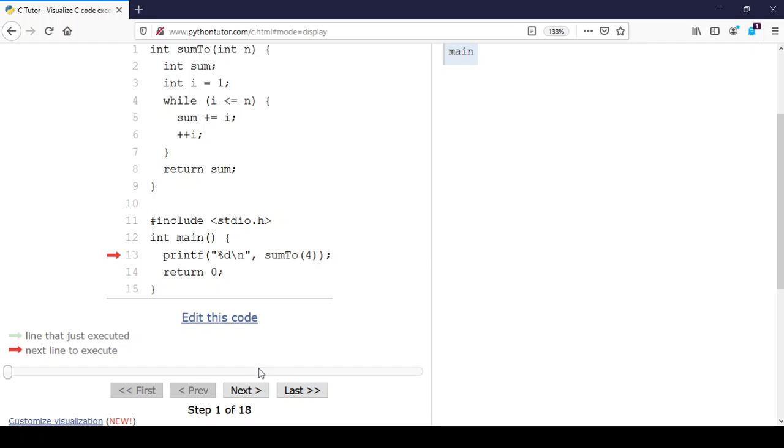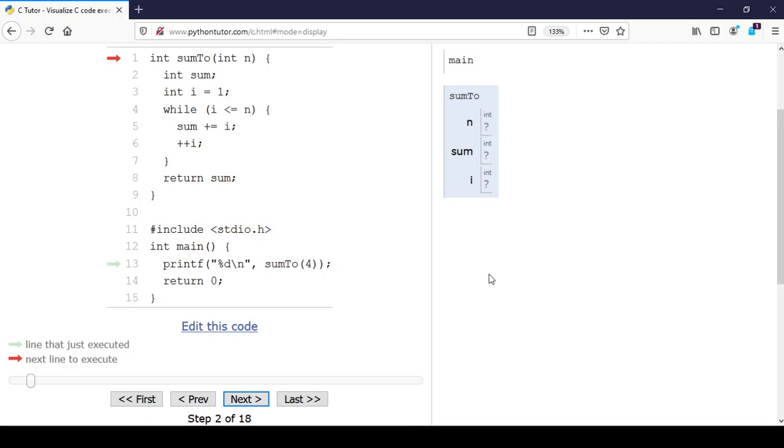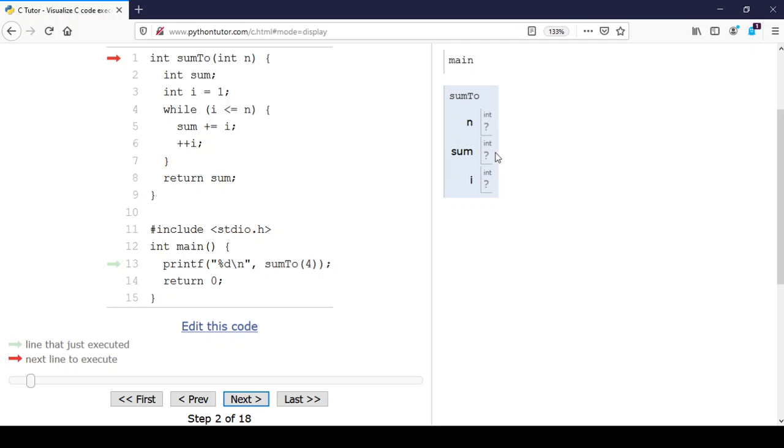We step into this and make a call to the sumTo function. Notice that in addition to the parameter n which is currently uninitialized, the visualization is showing us two other variables. These are local variables sum and i, and once again these are uninitialized for now.